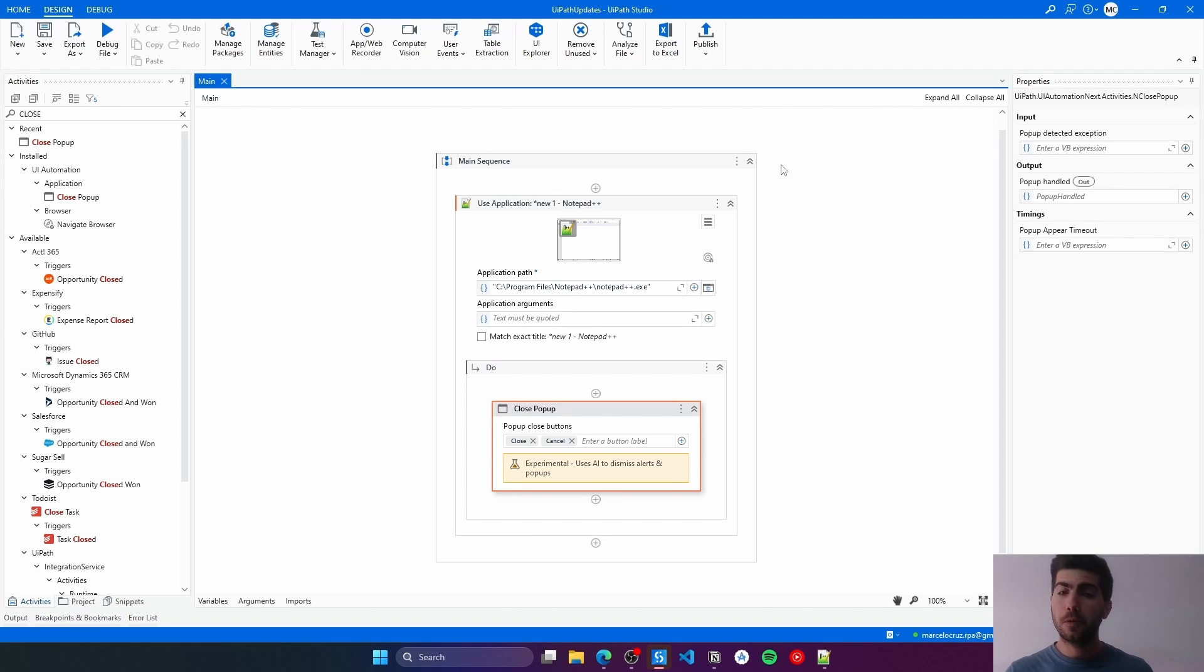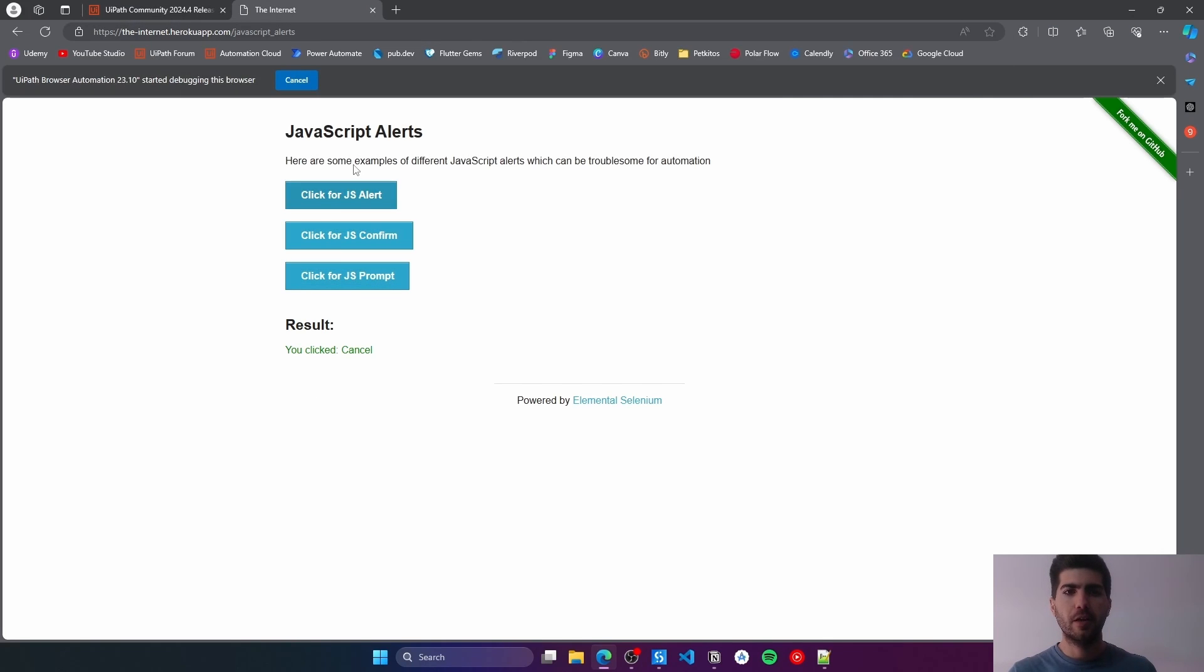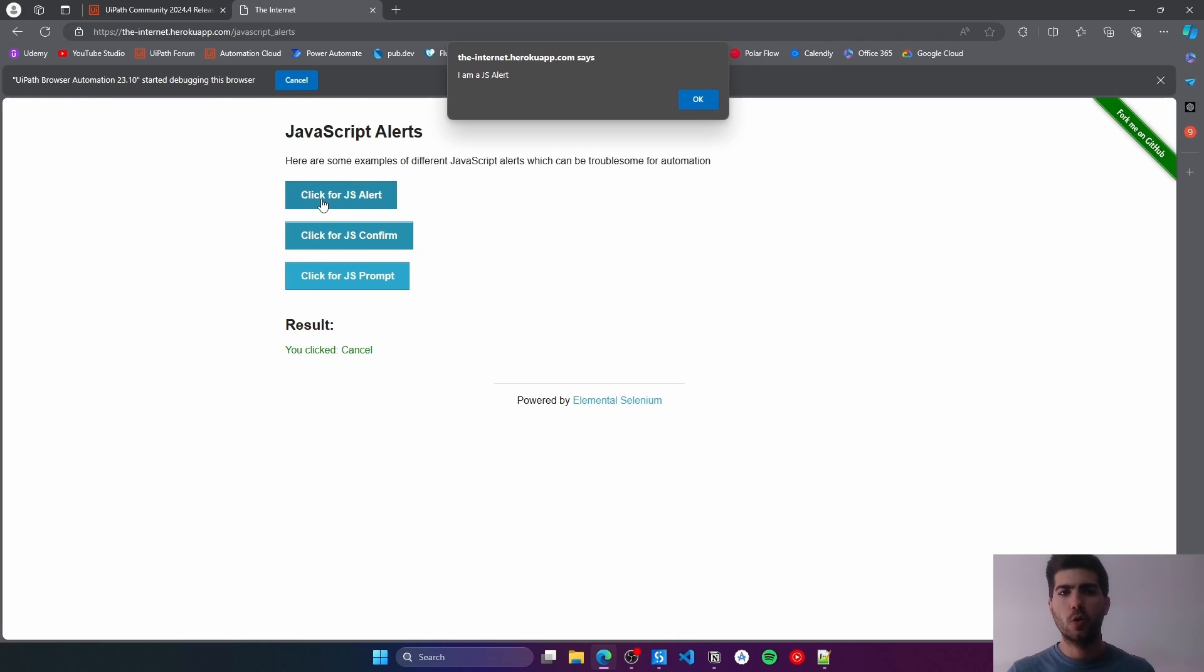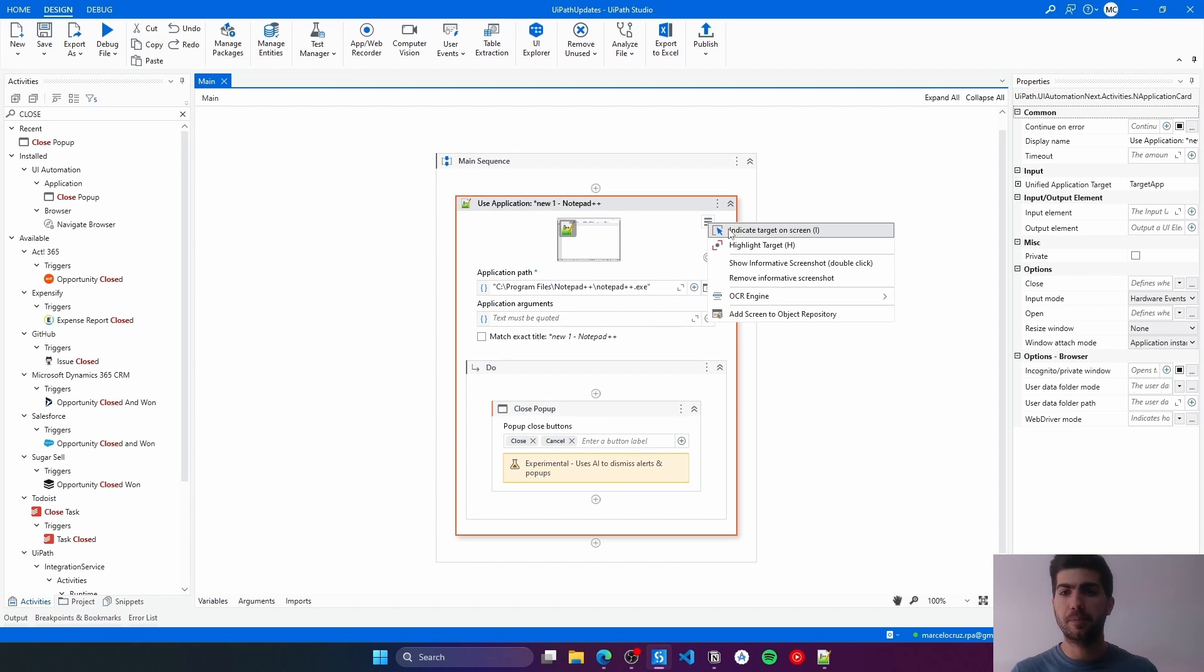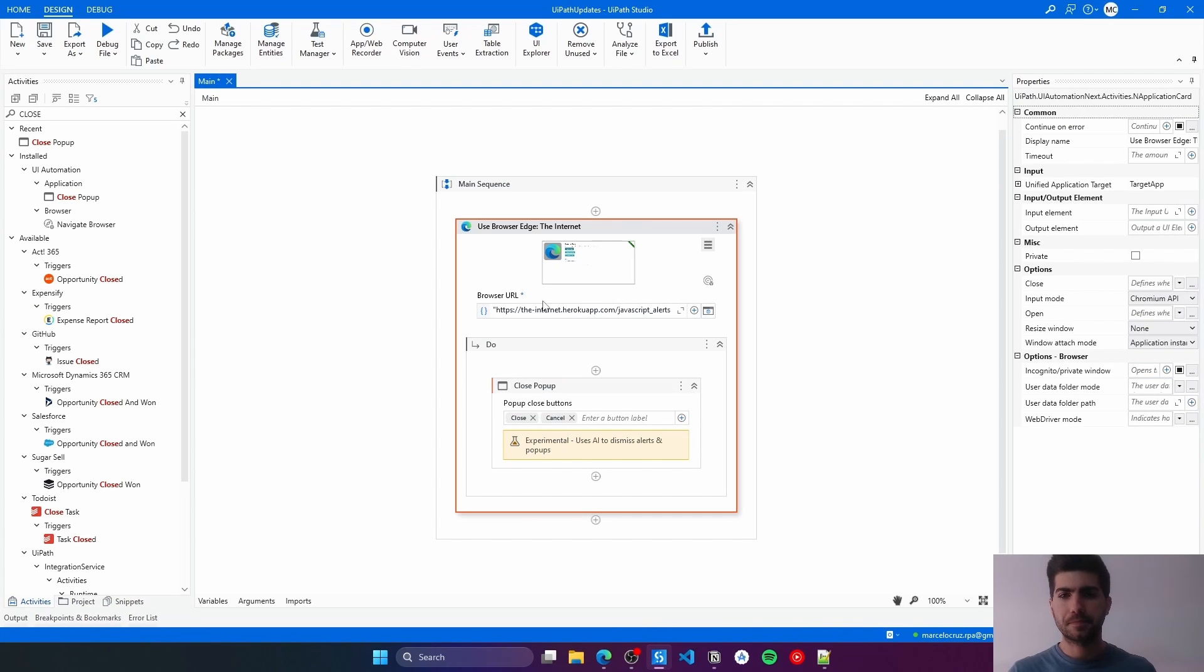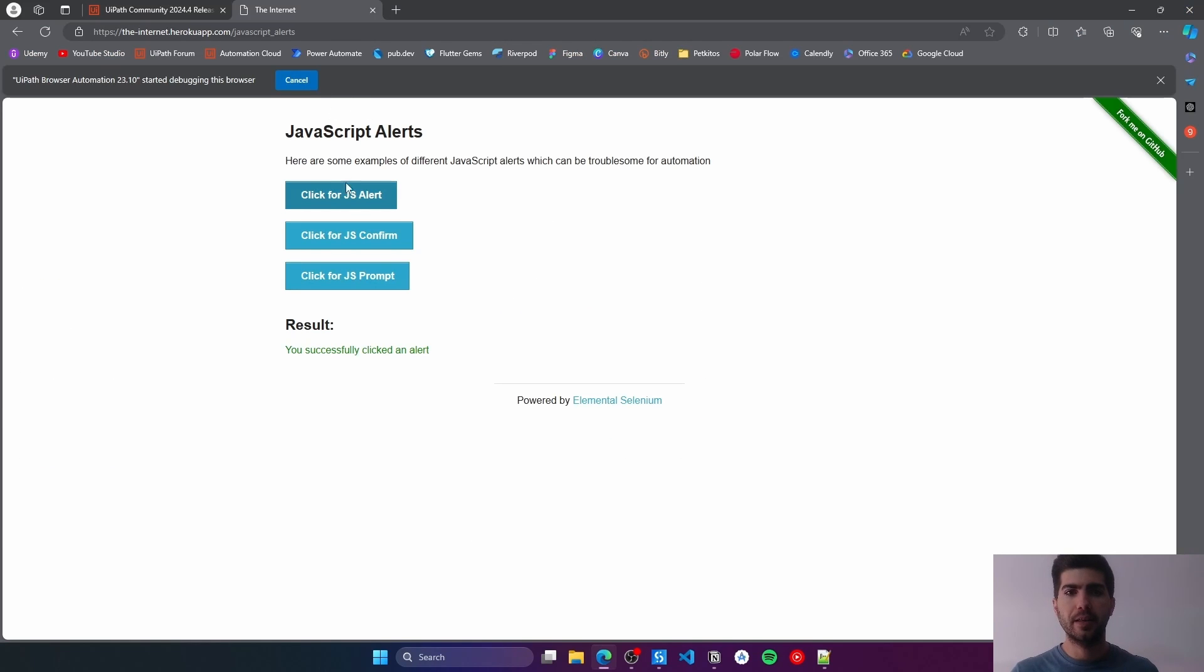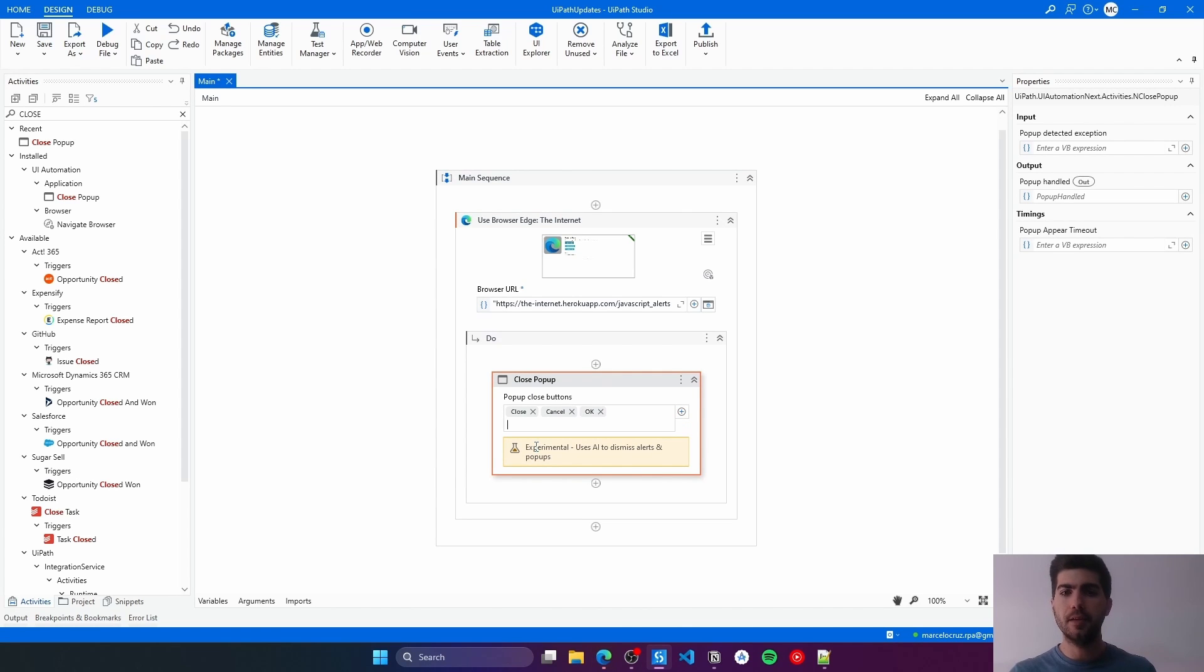Now, let's see on the browser. To test on the browser, I am using here this page from where we can easily generate alerts, which are basically pop-ups. Let's test here with these alerts. First, we have to indicate again on the Use Application Browser, now indicate this page. We can see on this pop-up that the label on the button to close is OK. Let's add this label here on the Activity.